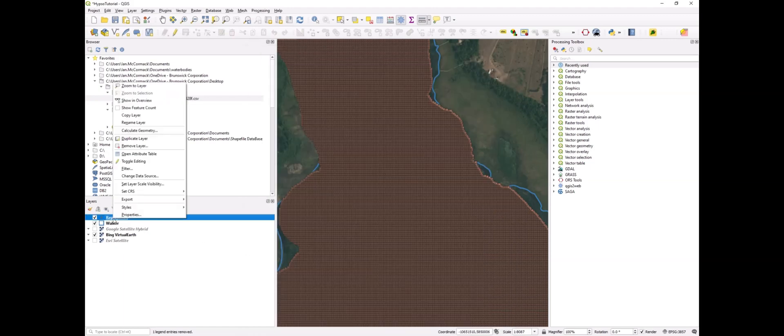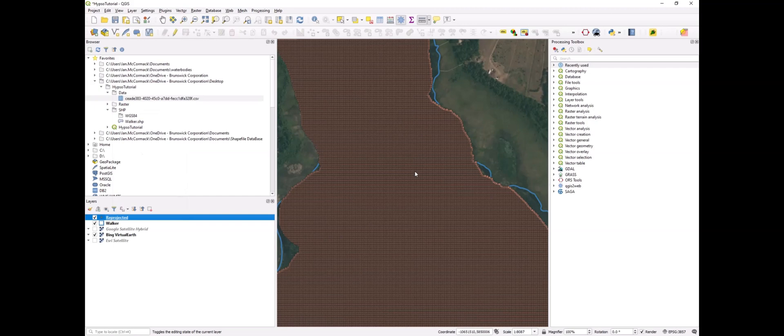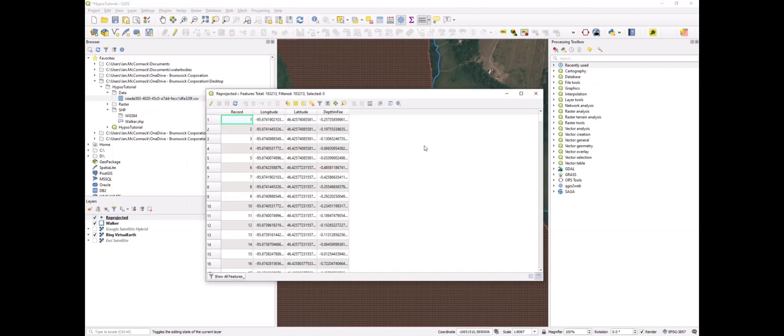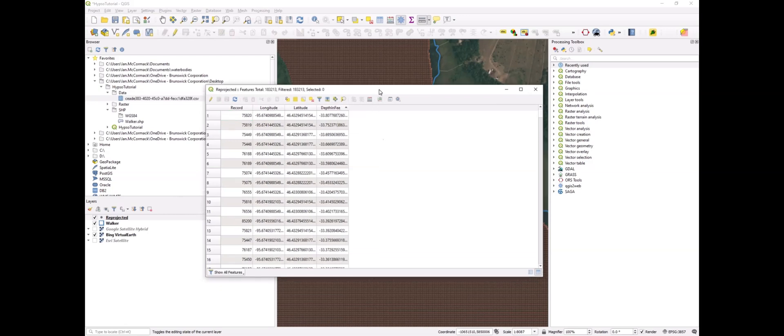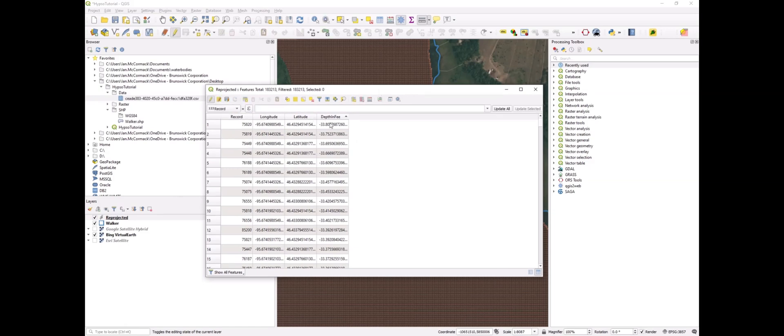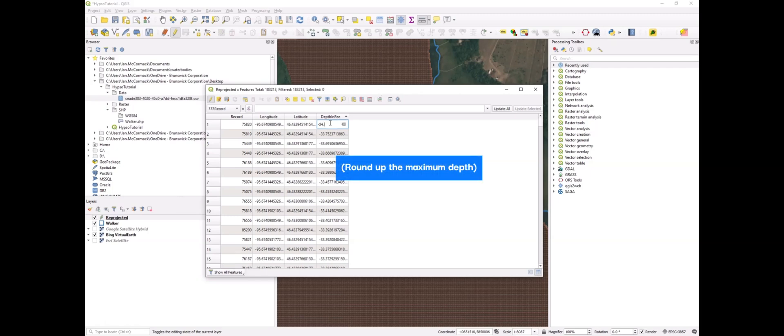Now, in order to run the hypsometric curve tool on this, we need the maximum depth to be a whole number to get whole number outputs. We'll open up the attribute table and edit the max depth to a whole number that's slightly higher than the maximum depth.